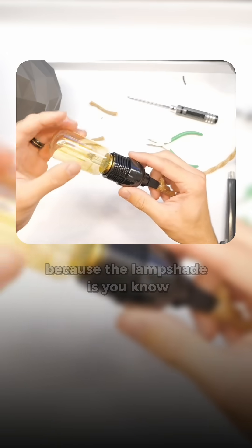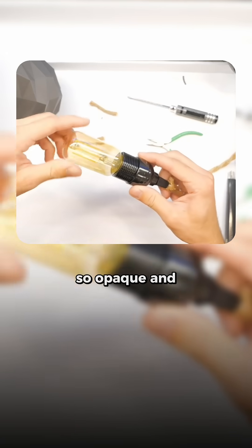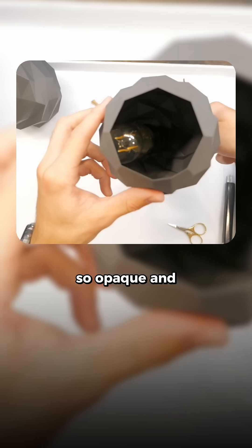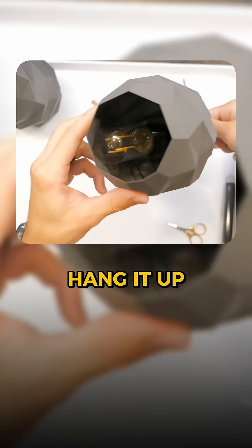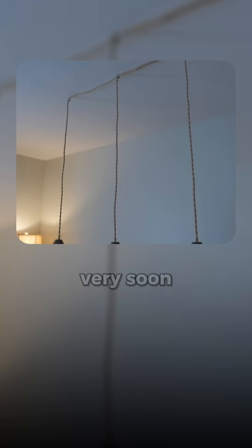Basically we're gonna get the light bulb in. It's not very bright because the lampshade is so opaque, and you're ready to hang it up. Thanks for watching everybody, and I will see you again very soon.